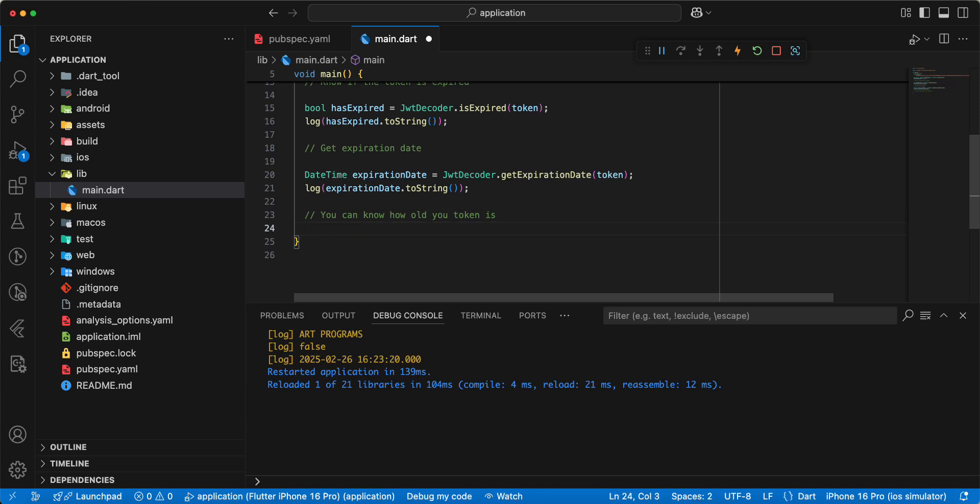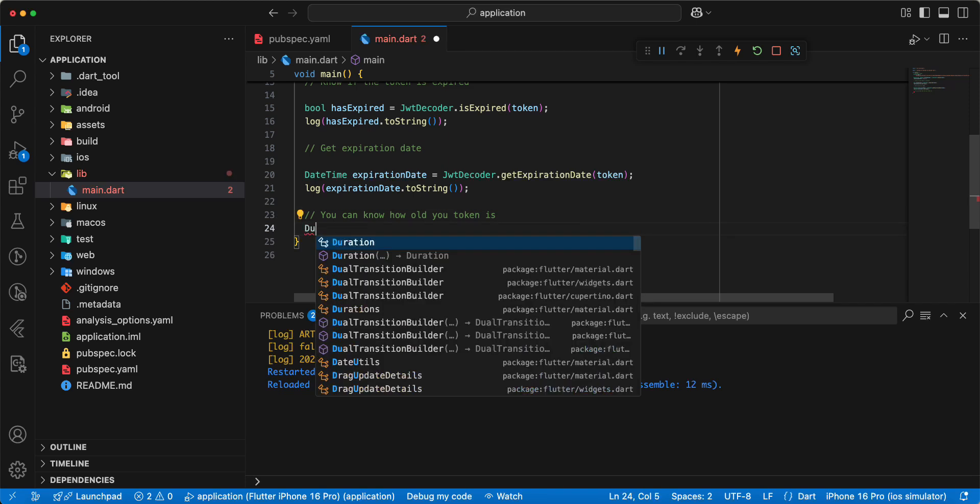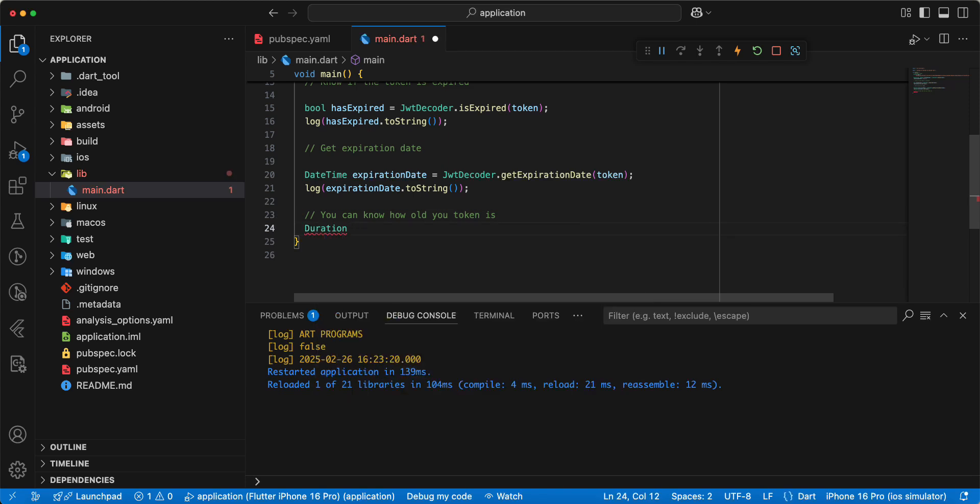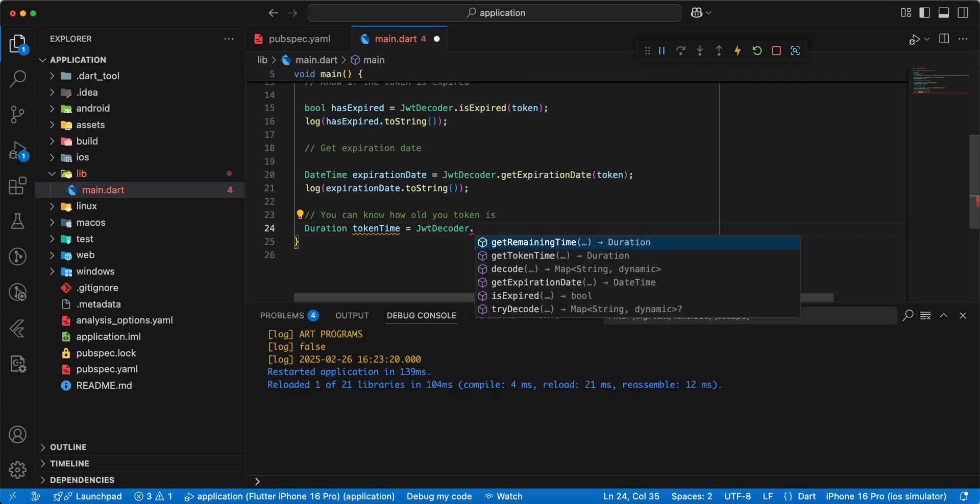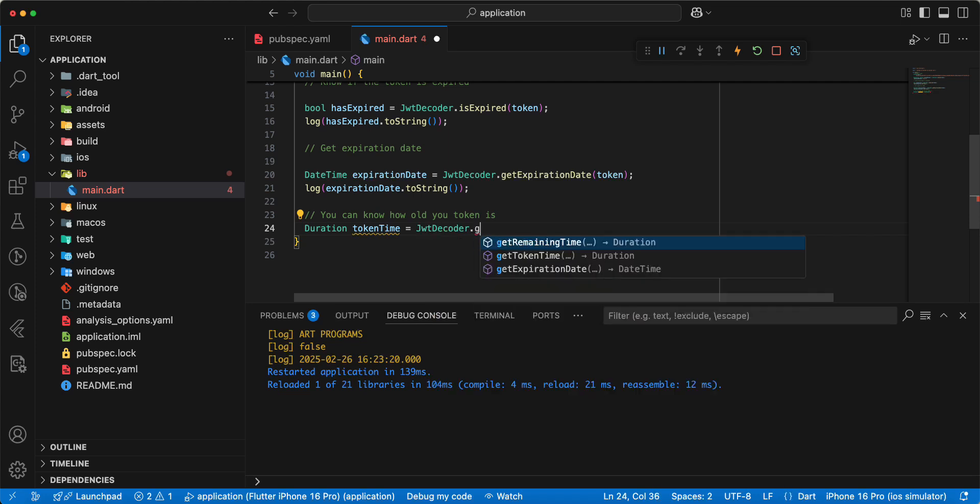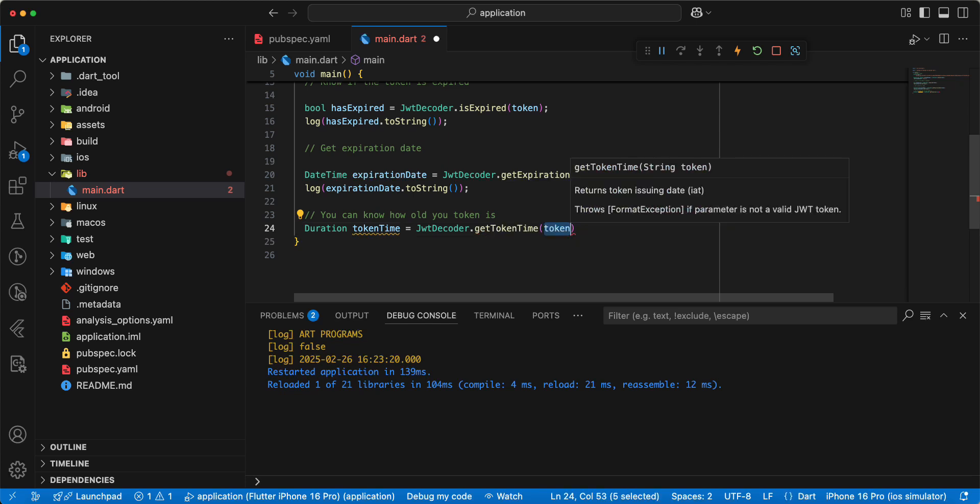Write duration, write token time. Write JWT decoder dot get token time.